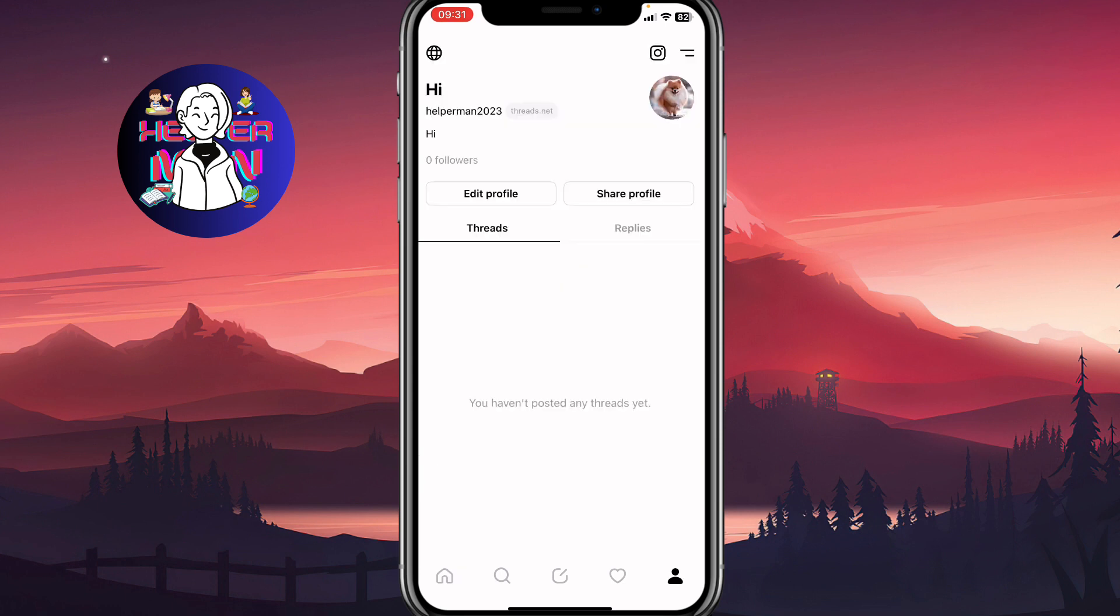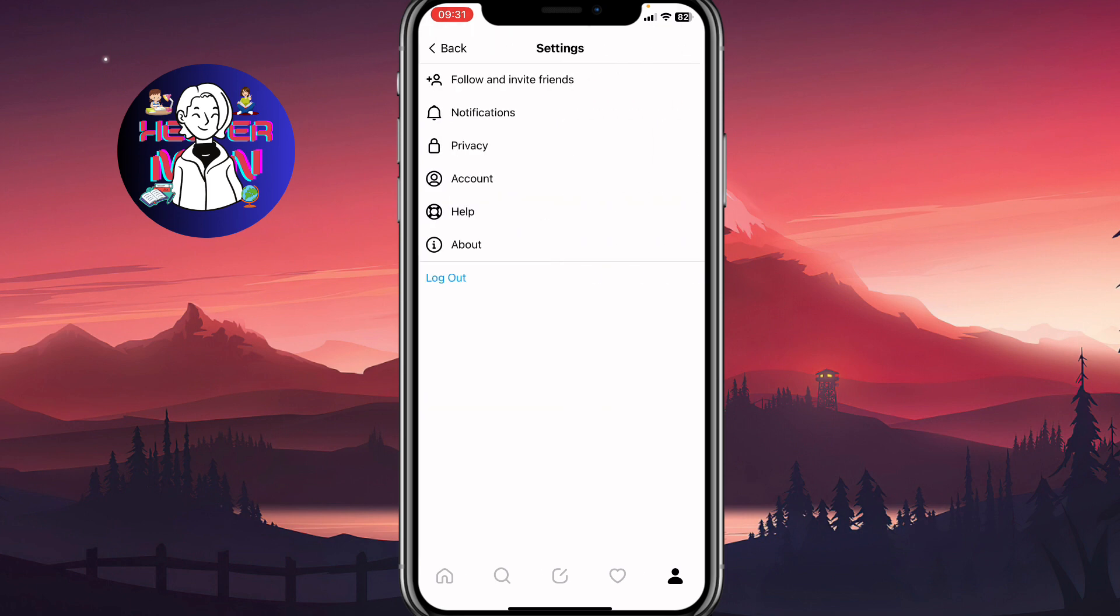As you can see, in the top right we have two icons - one with Instagram and one with two lines. We need to click on these two lines to open the toggle menu, and after that we can simply go to privacy settings.